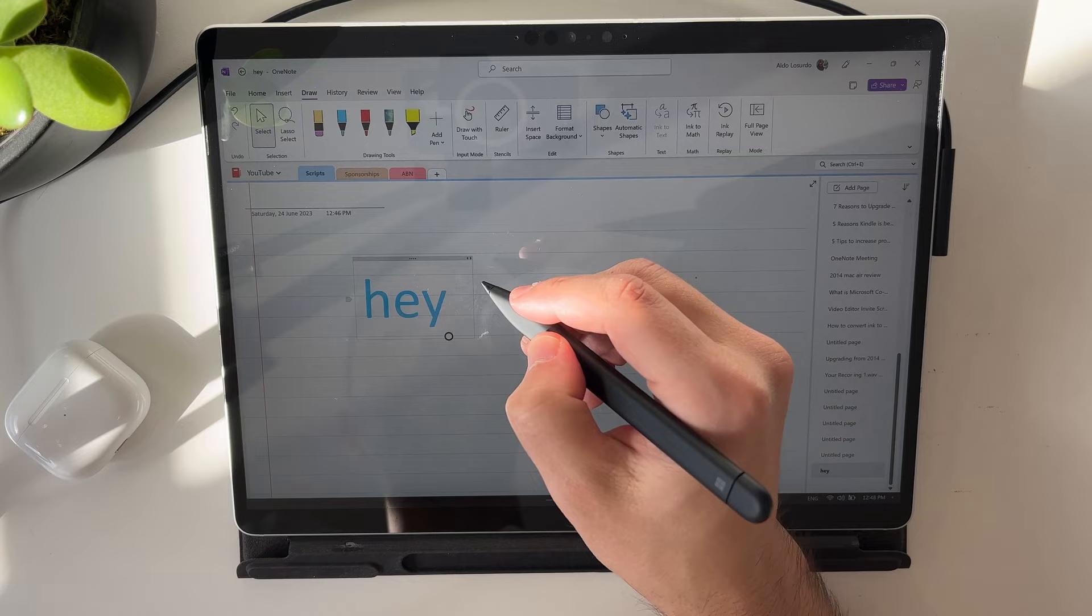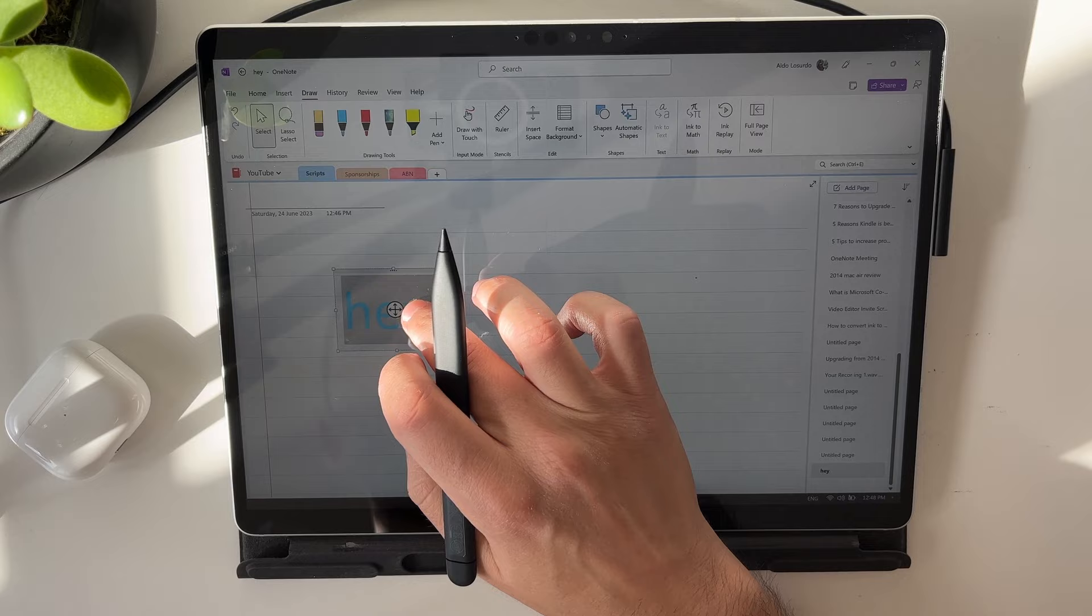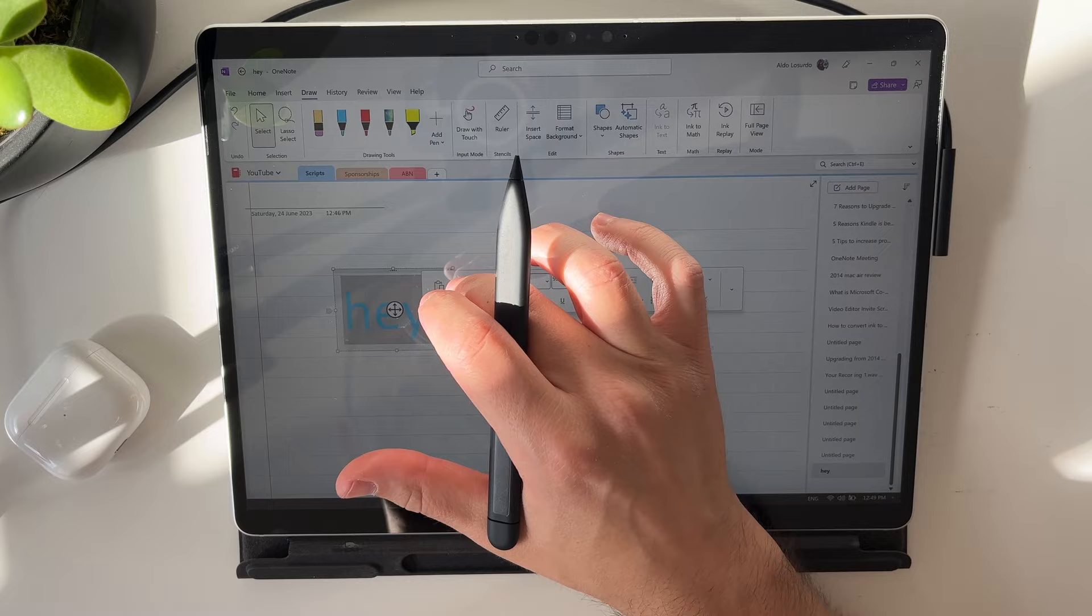From here, you can press and select on the lasso, and then you can move this around. You can press and hold to bring up the right click menu, and you can cut, copy, paste, whatever you need to do.